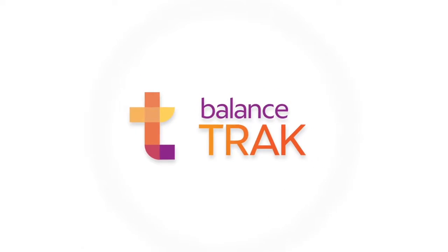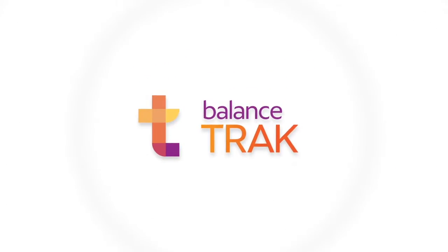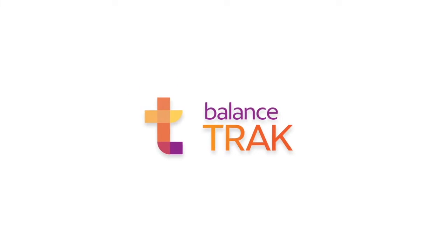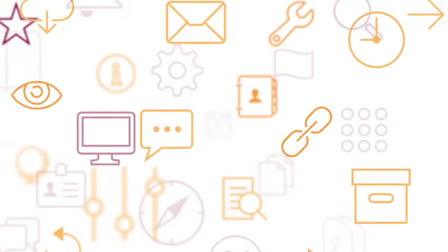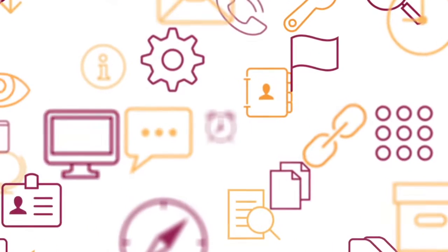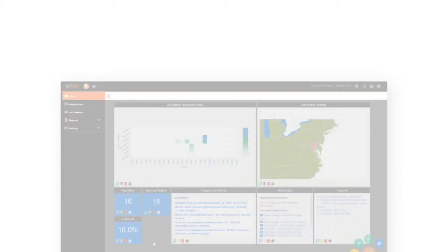In a world where 80% of customers are unhappy with their applicant tracking systems, we built a simpler solution. BalanceTrack is a simple-to-use ATS built to solve everyday recruitment challenges using the features you need without the clutter of the ones you don't.